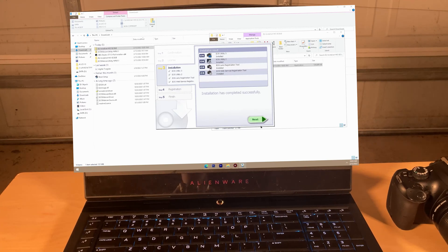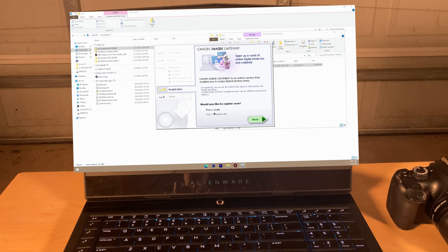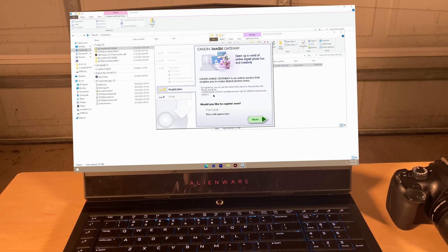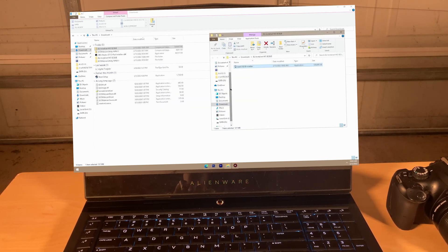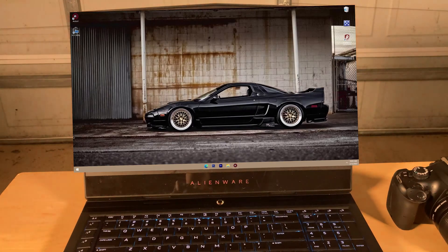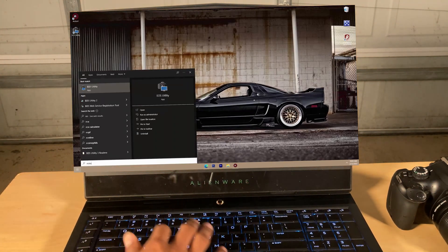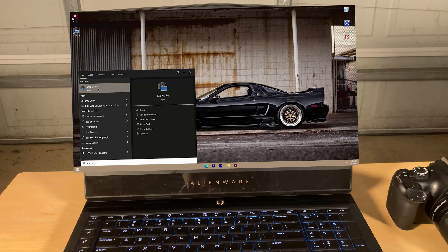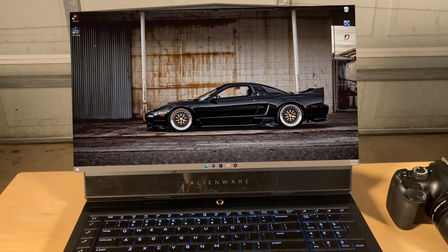Once the installation is complete, click Next. It will ask if you'd like to register now — we're going to register later. Press Finish and close all windows. Go to the search bar and type in EOS. You should see EOS Utility pop up, and you can see a little icon appear in the window.